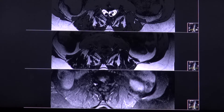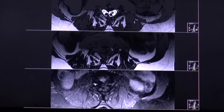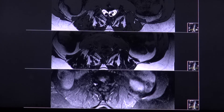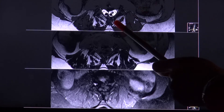In most cases both hemichords have their own central canal and one ventral and dorsal horn as well as nerve root. Mostly the hemichords unite above and below the cleft. The best imaging method is MRI, where you can identify both hemichords well, as seen in this case.